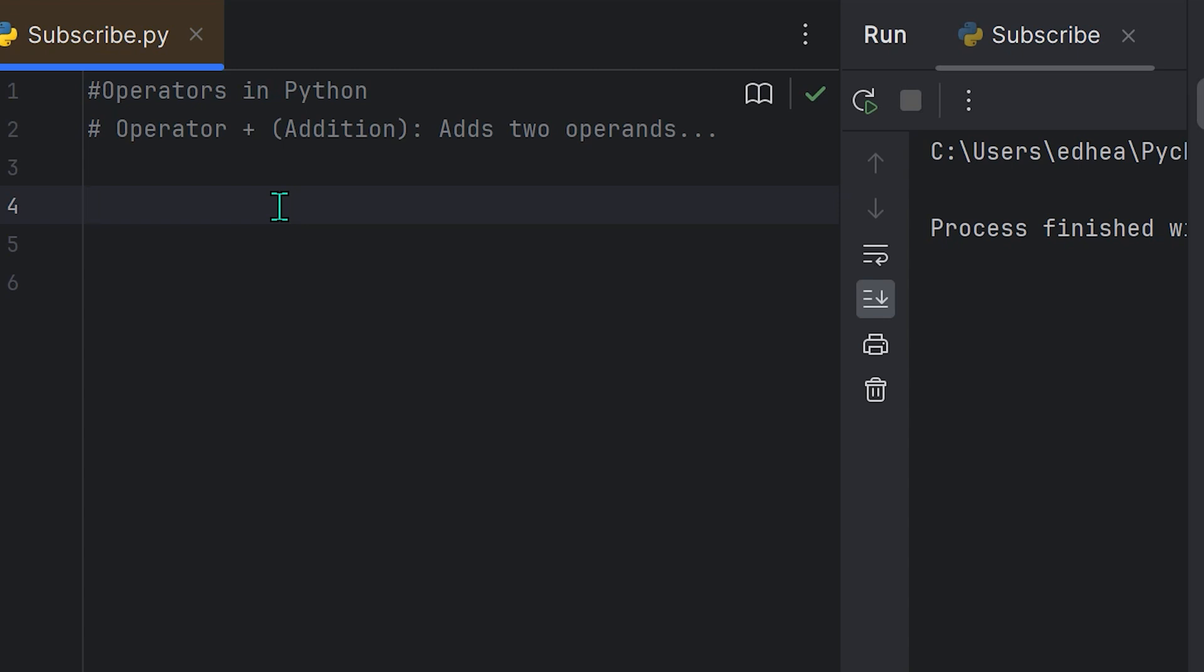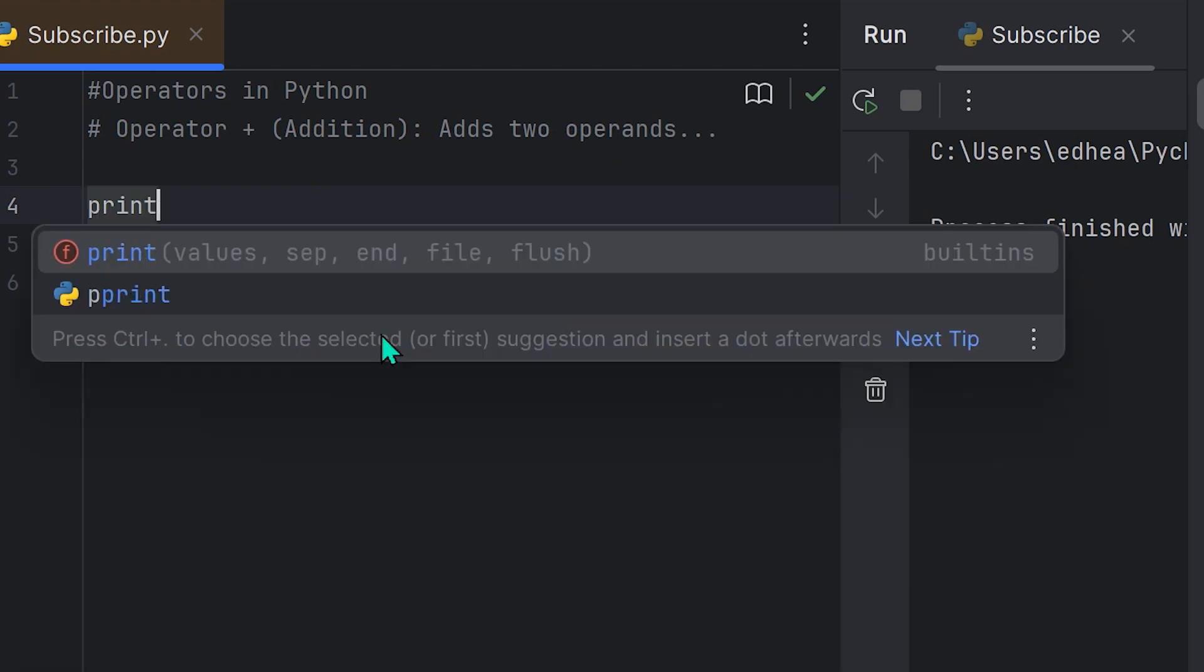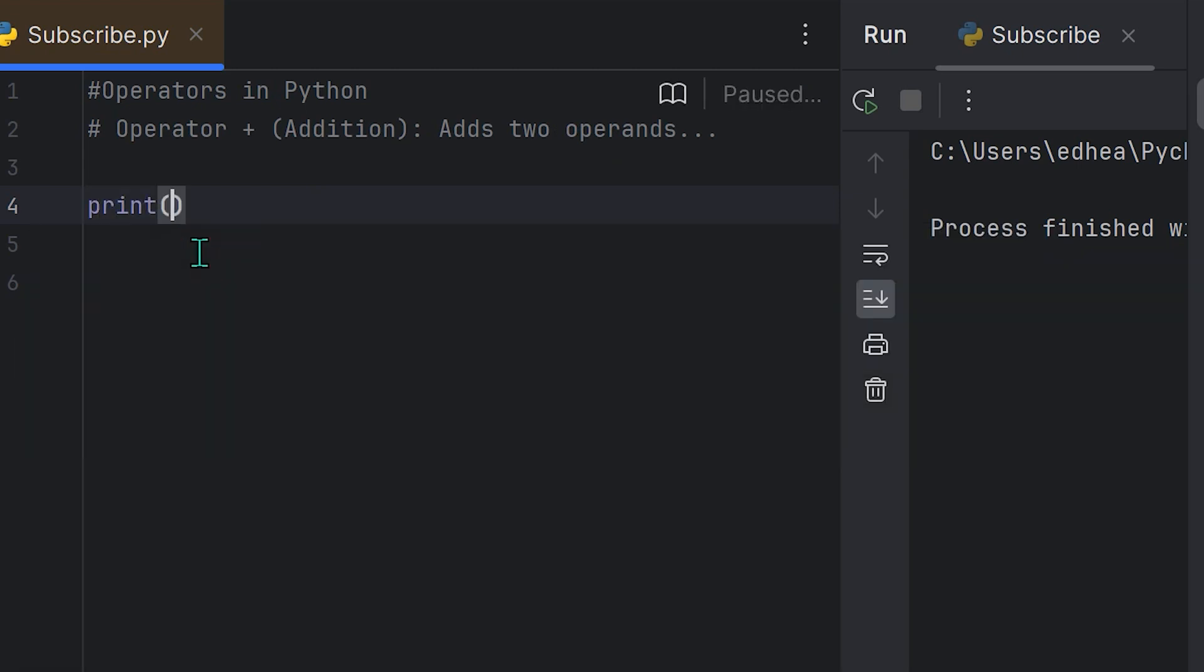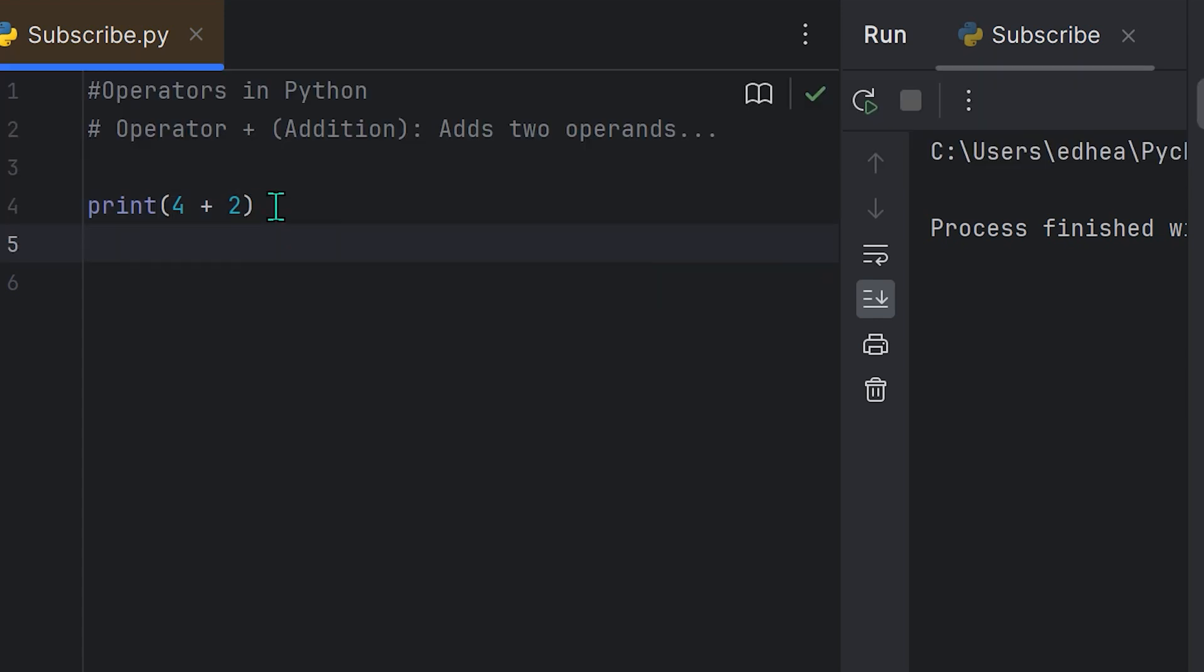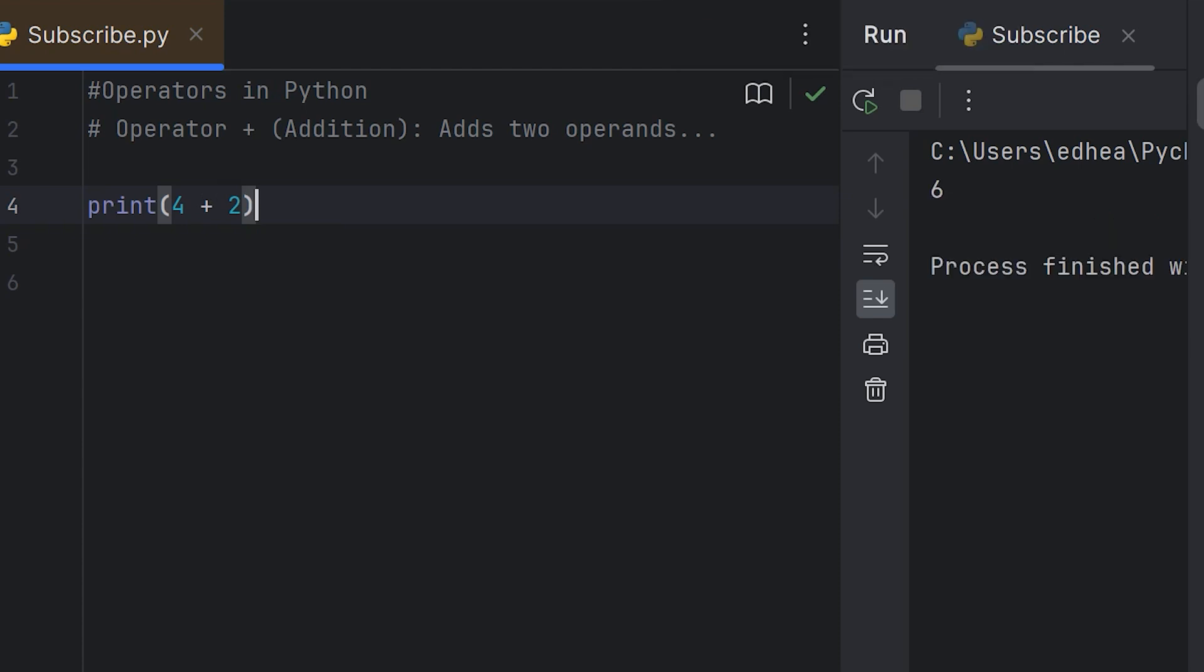They are really straightforward and very similar to what you learned in basic math. With the addition operator, you're basically adding two operands. So if we summon the print function and ask it to add four plus two, four and two are the operands and we'll be printing the answer to this, which will hopefully be six. If we run this, you will see that in fact we get six.